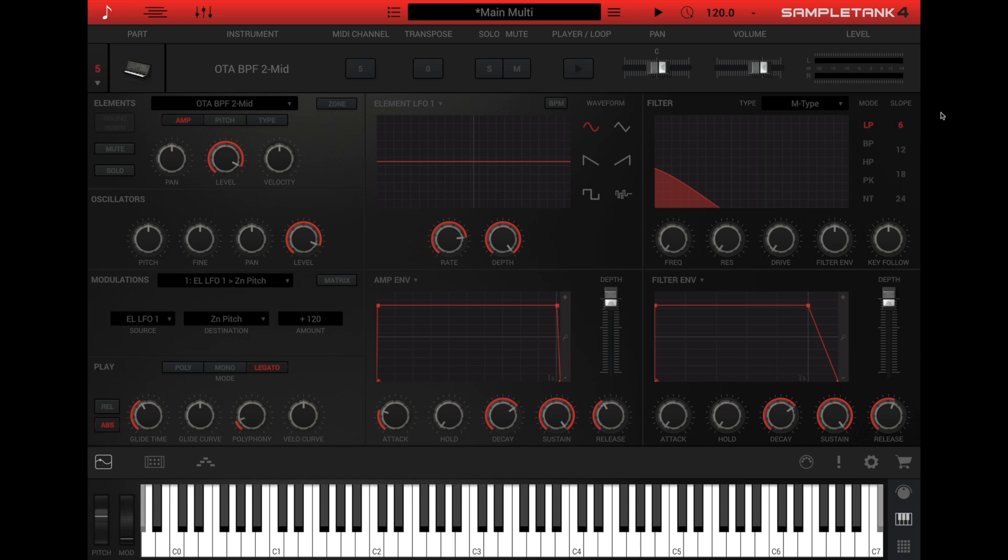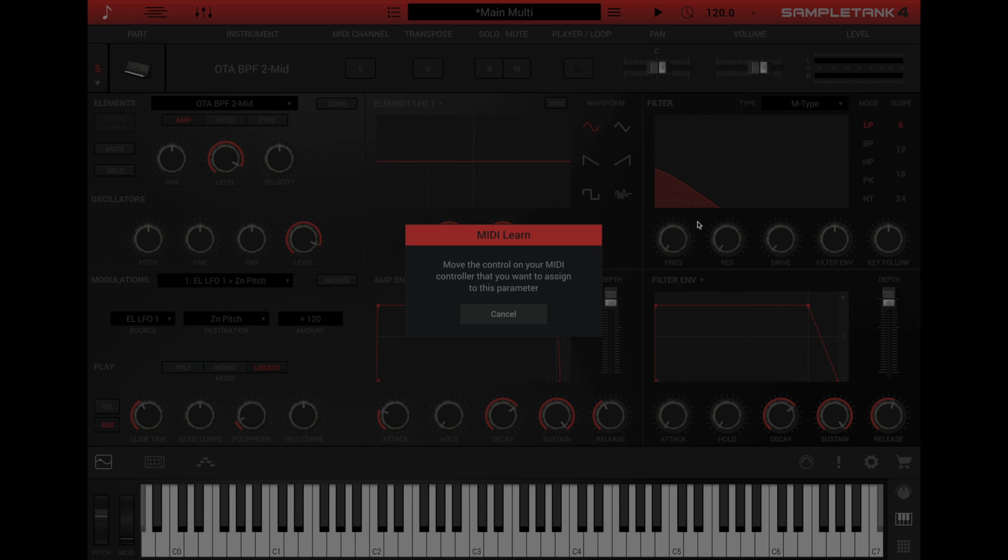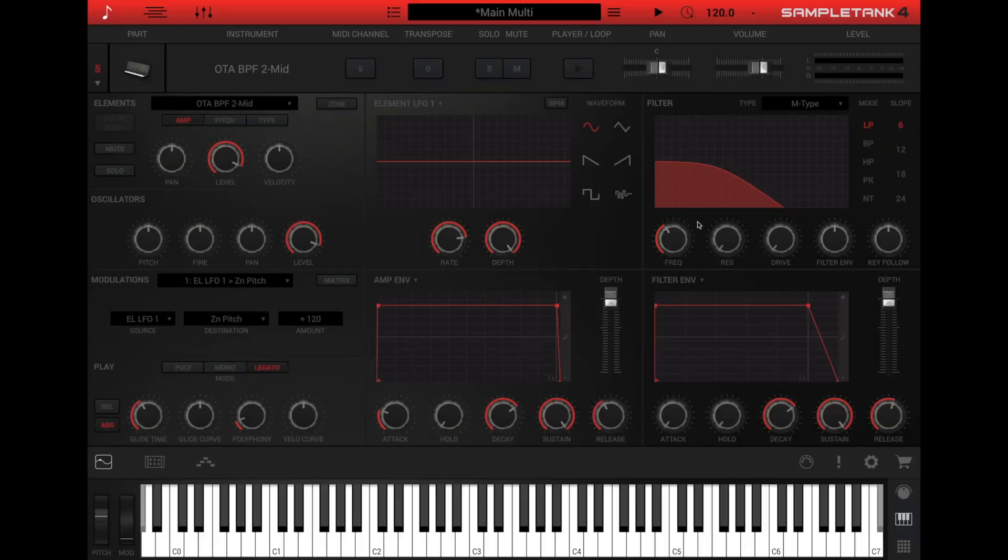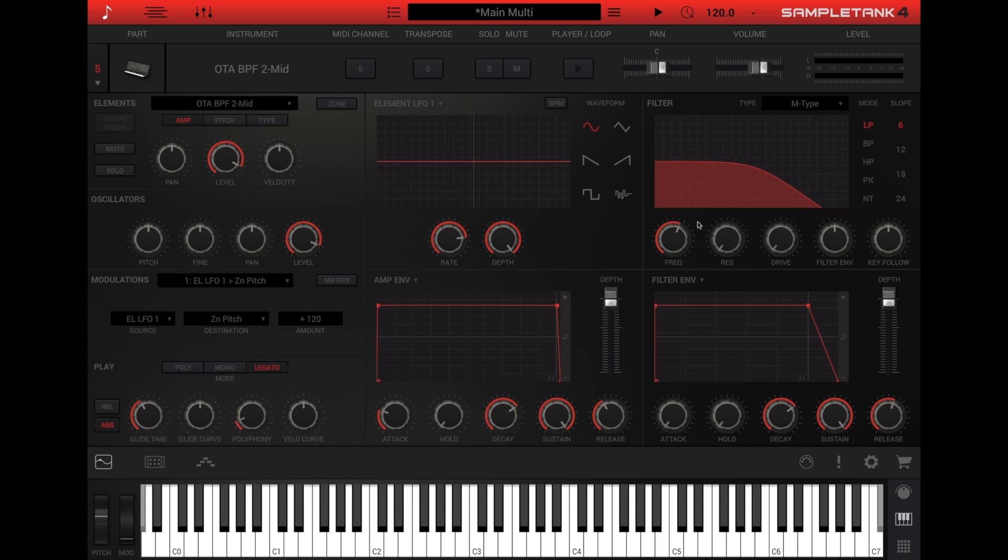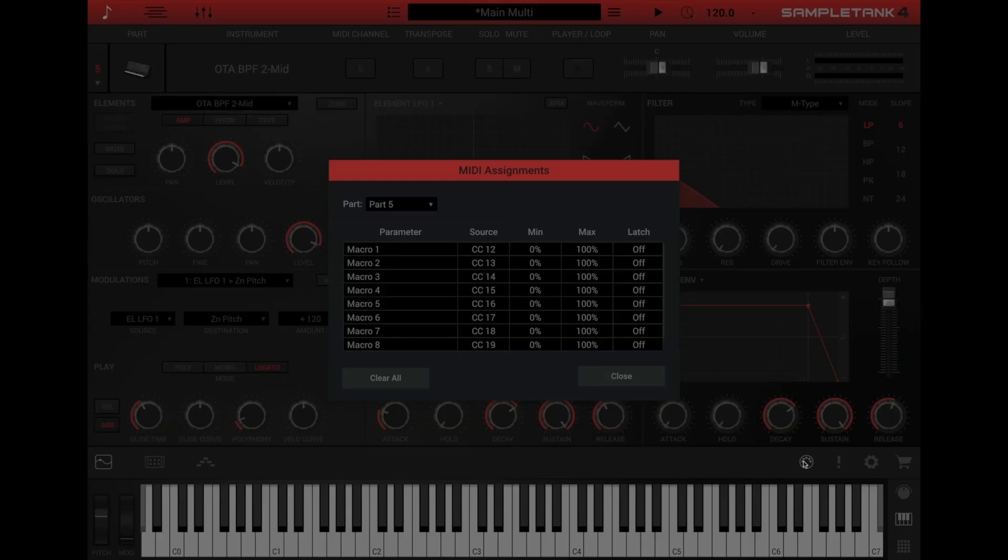However, for both types of instruments, you can assign MIDI controllers to a parameter by right-clicking the parameter and then selecting MIDI Learn. Now move your desired controller and the SampleTank parameter will now be associated with that controller. Then to assign MIDI controllers to the eight macro controls, click the MIDI jack icon at the right side of the lower bar.